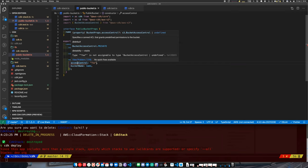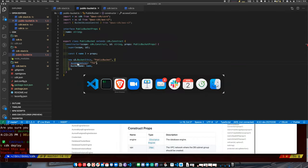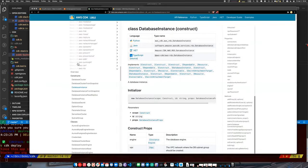What are the current limitations of CDK? Why isn't everyone jumping to use it? I think a lot of people just don't know it exists — I think that's one reason.